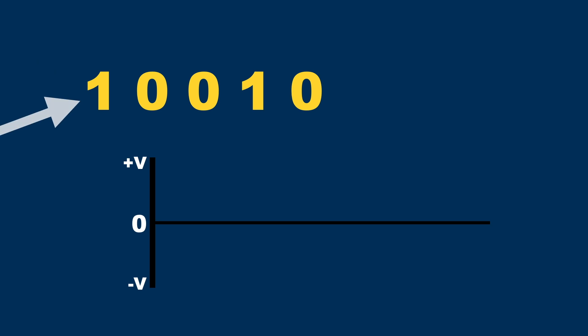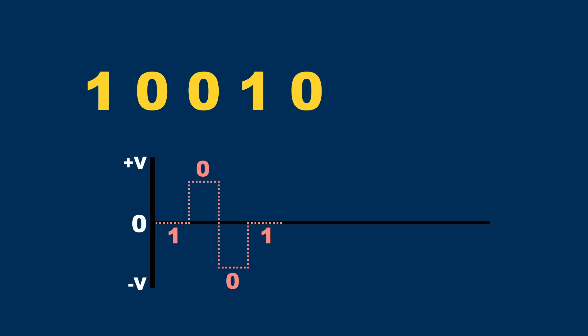For example here, the first bit is a one so the signal stays at the zero line. The next bit is a zero so the signal goes to a positive voltage level. The next bit is also a zero so now the signal goes to a negative voltage level. The next bit is a one so the signal goes to the zero line. The next bit is a zero so the signal goes to the positive voltage level again, and so on.